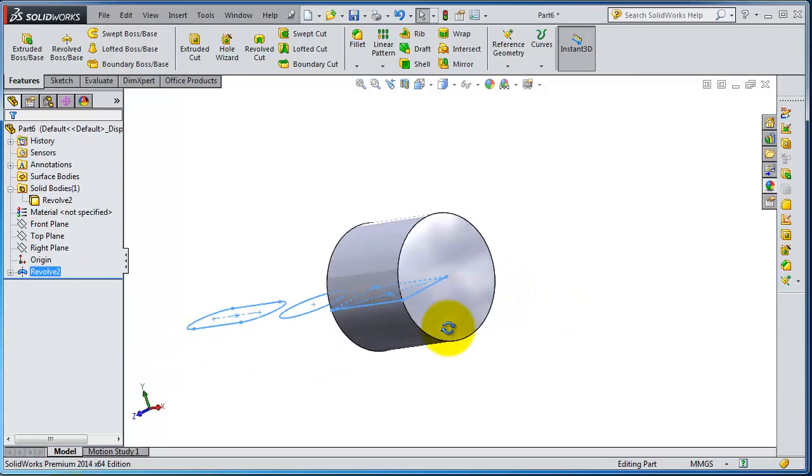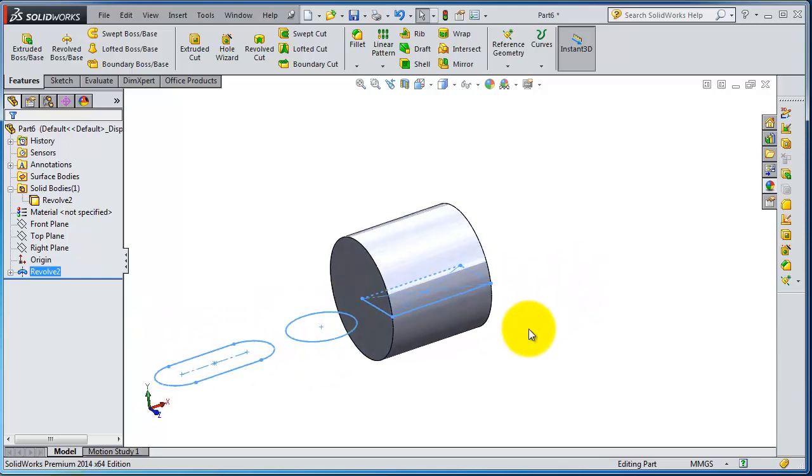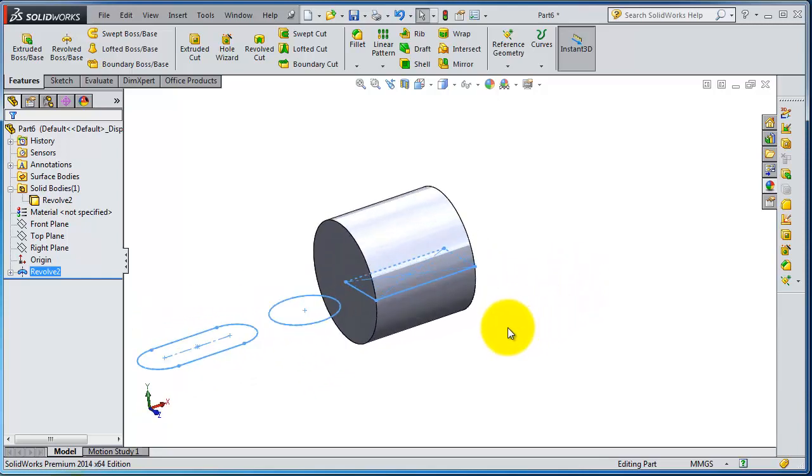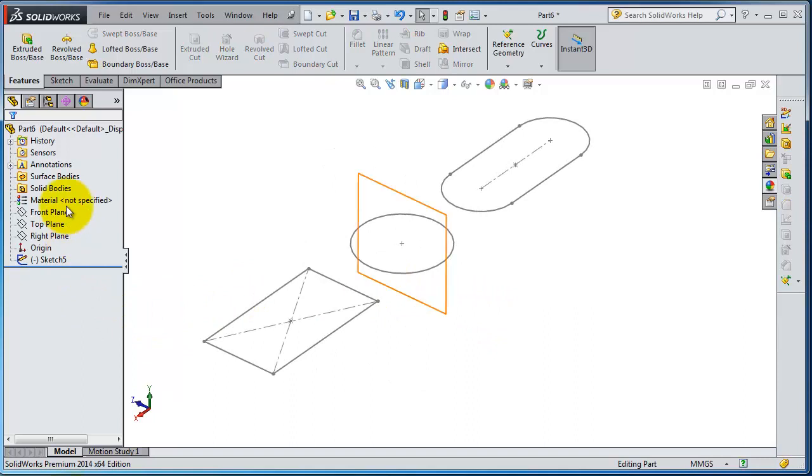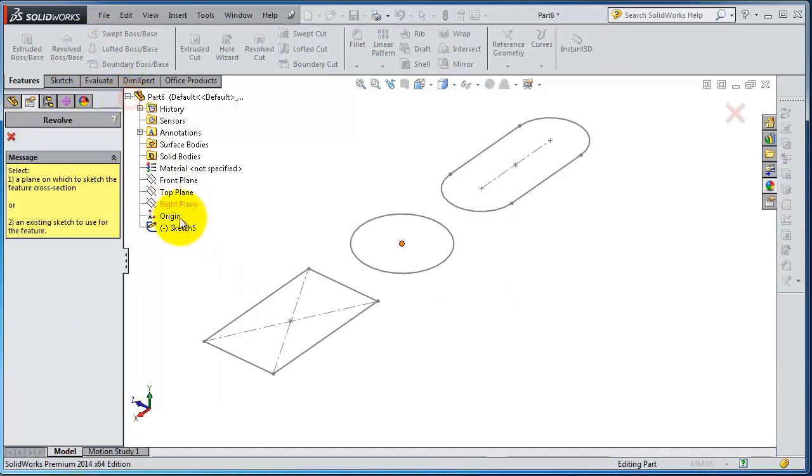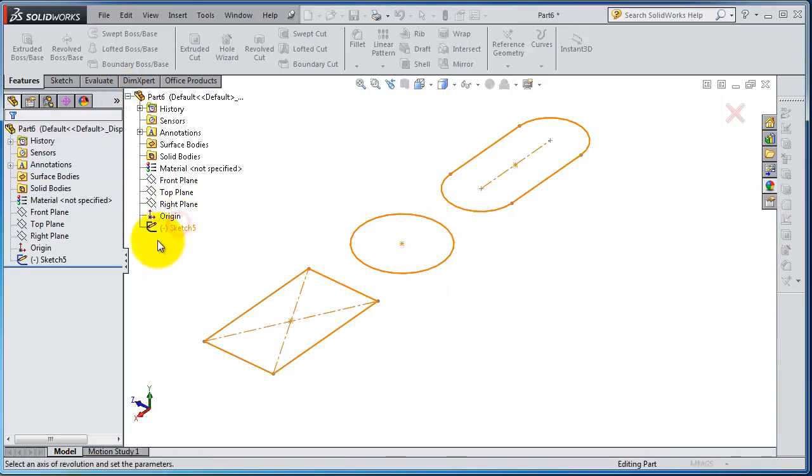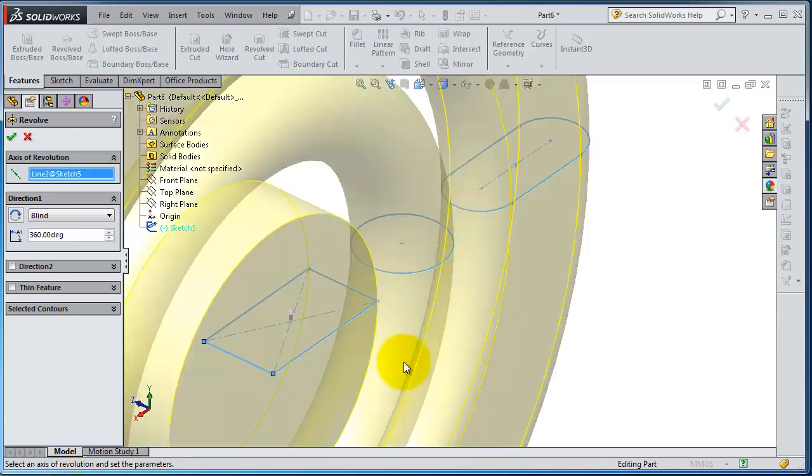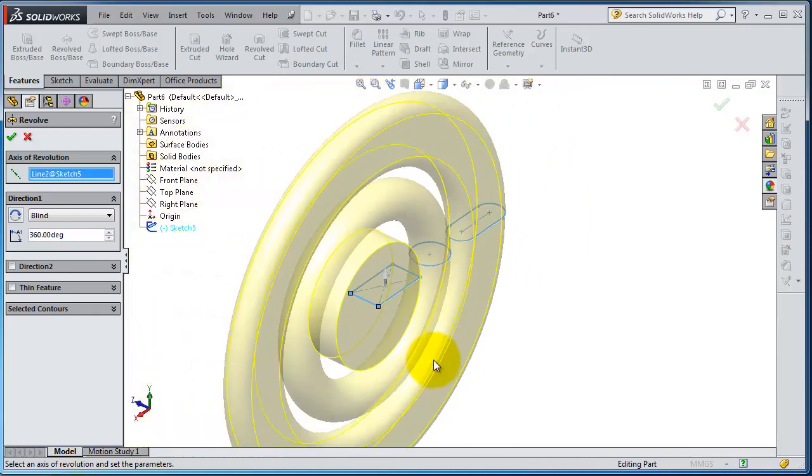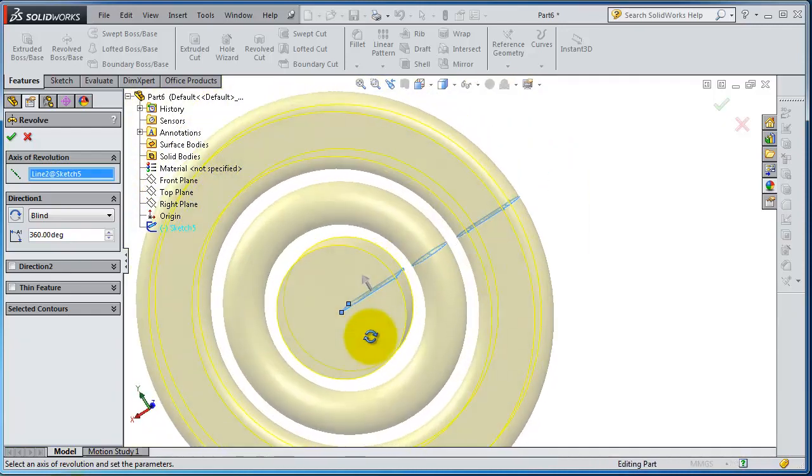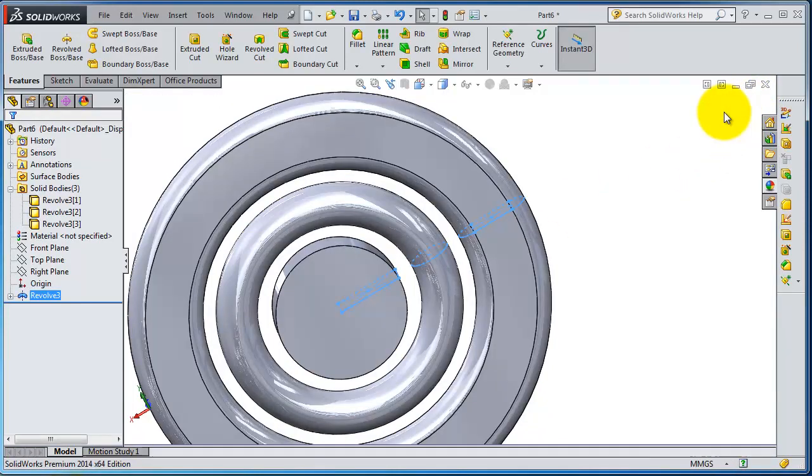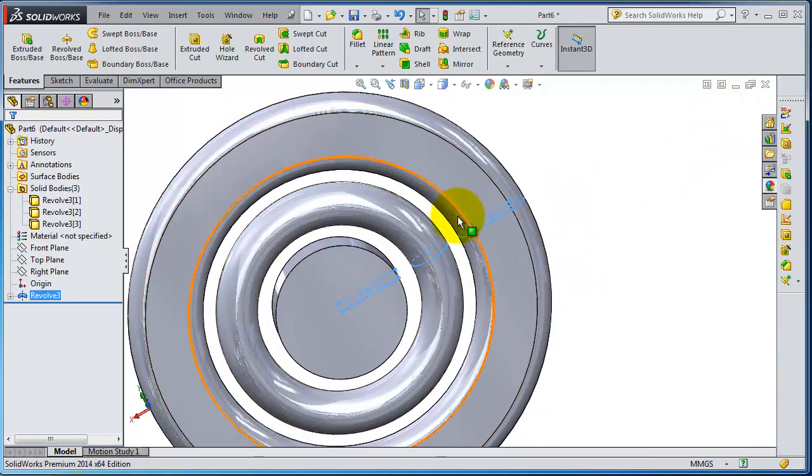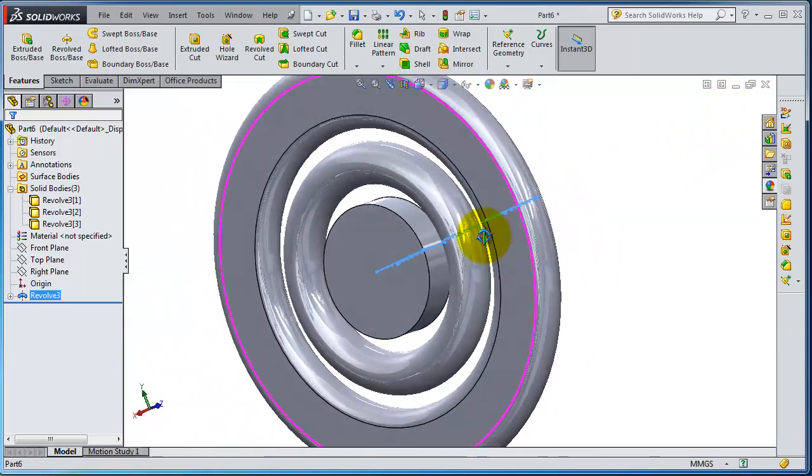Select the sketch and this time use this axis. Now let's click OK. So this time revolving all this sketching is working because it has no zero thickness inside the material.